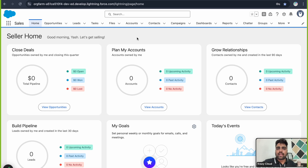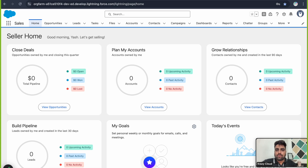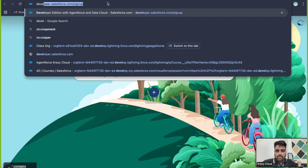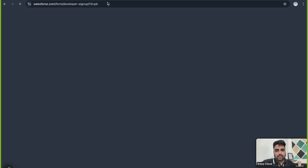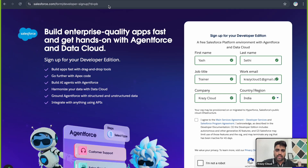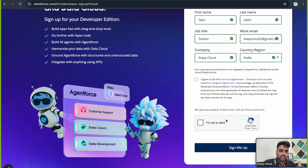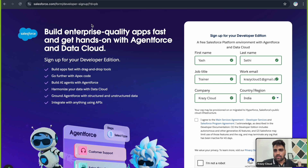Earlier, Salesforce had provided an AgentForce-enabled playground on Trailhead, but now Salesforce has also enabled AgentForce and Data Cloud in the Developer Edition org. You just need to go to developer.salesforce.com/signup — that's the URL — and here is a form to create a Developer Edition org. Once you sign up, you'll get an email, and after verifying it you'll land into your Developer Edition org.